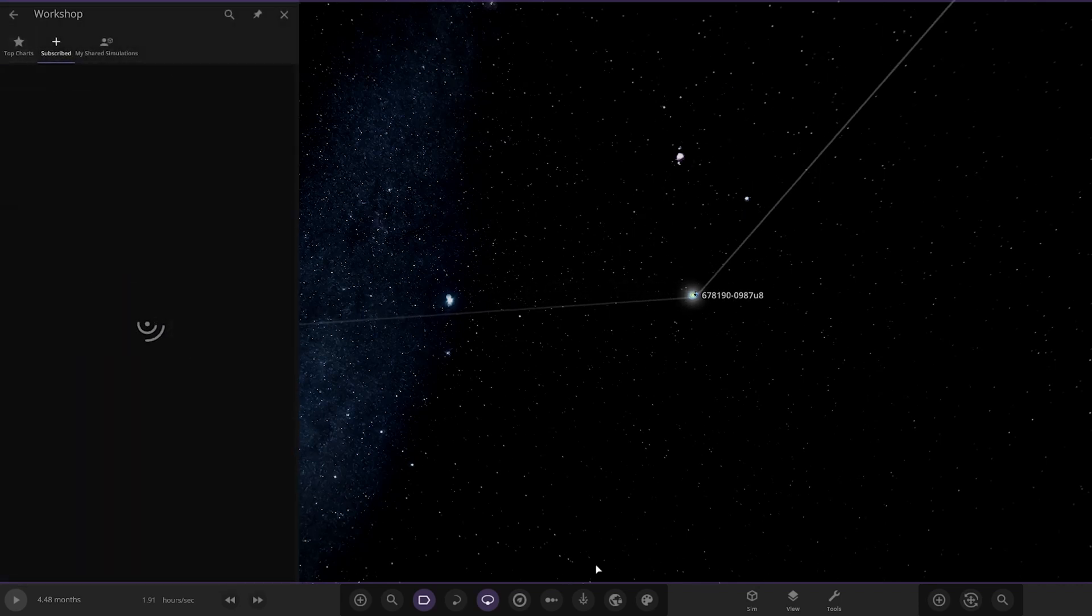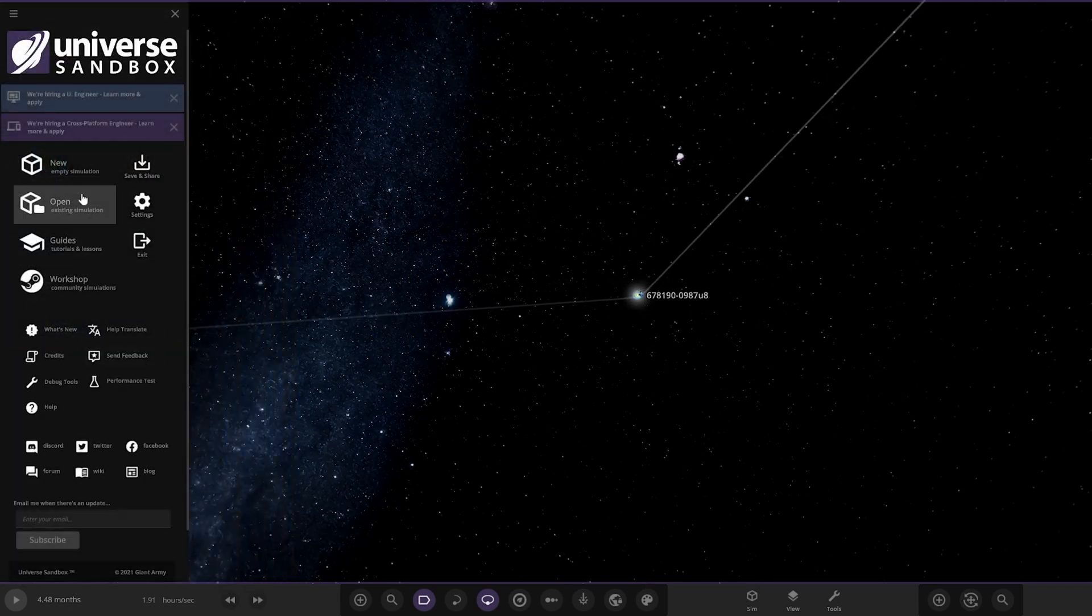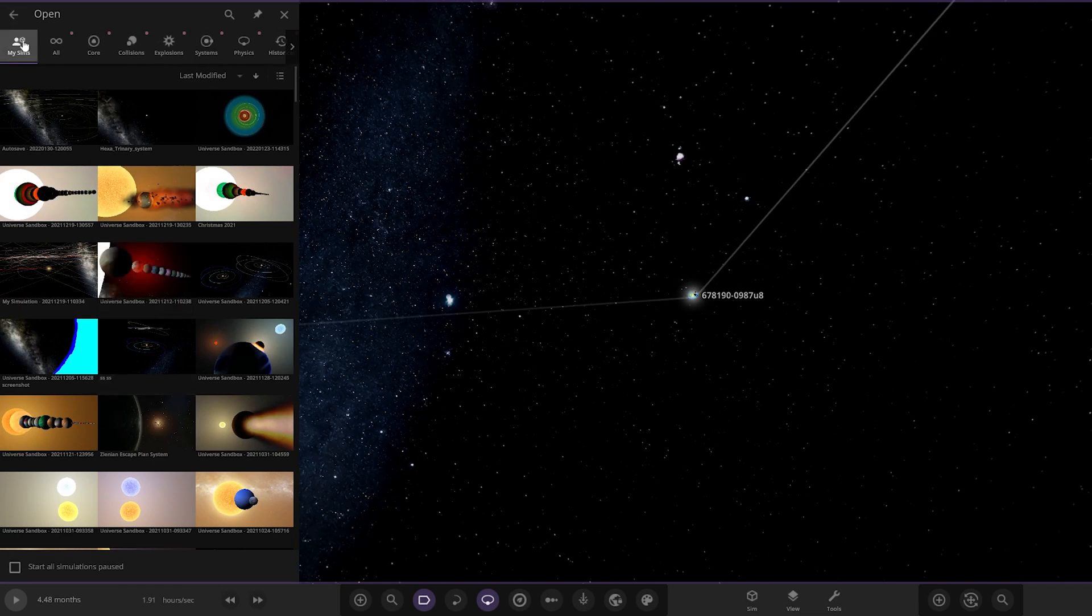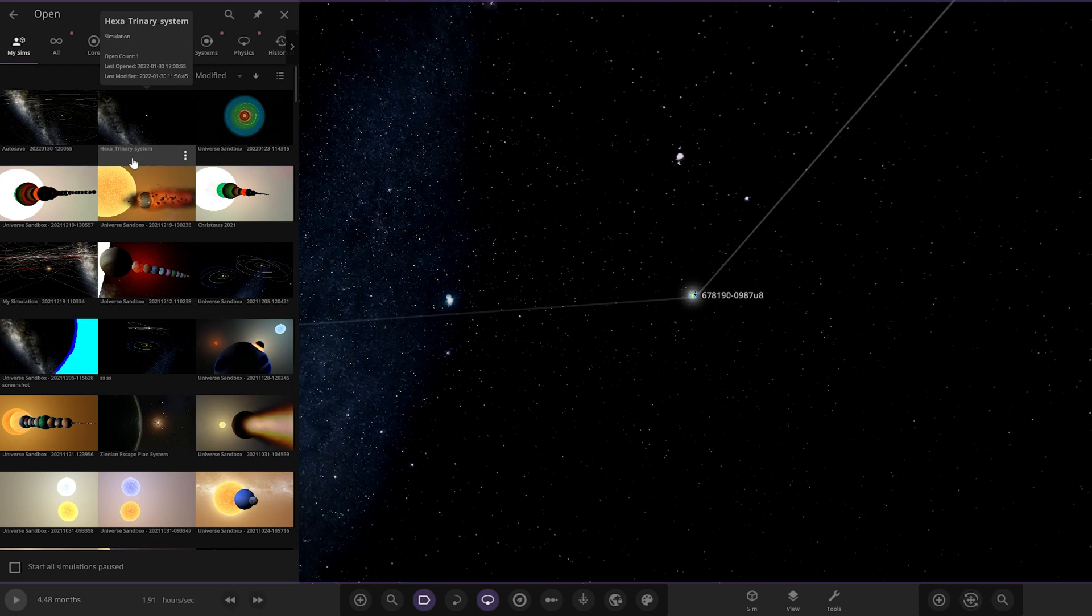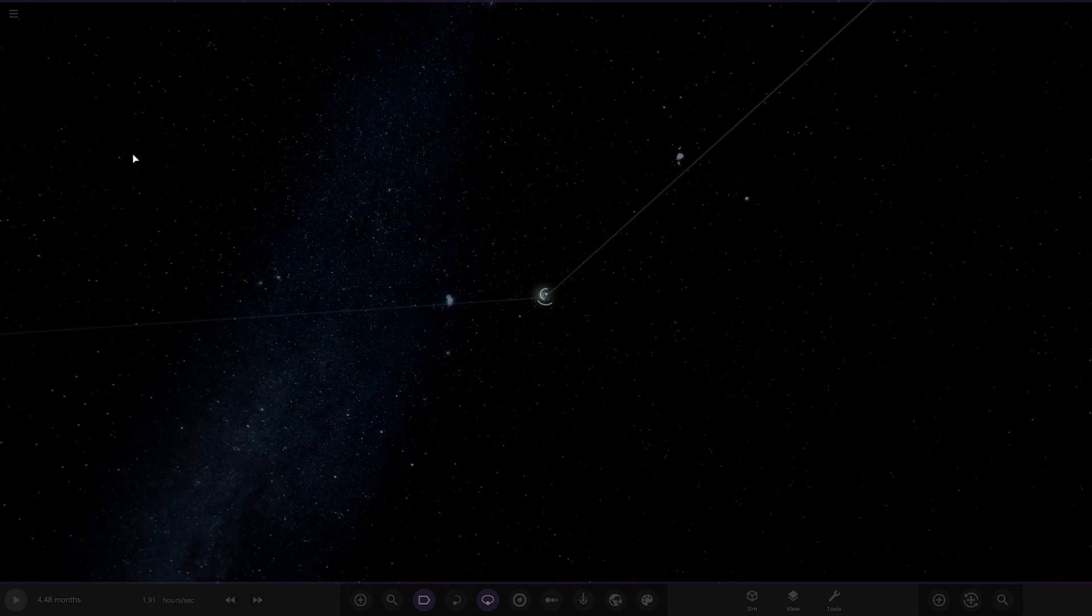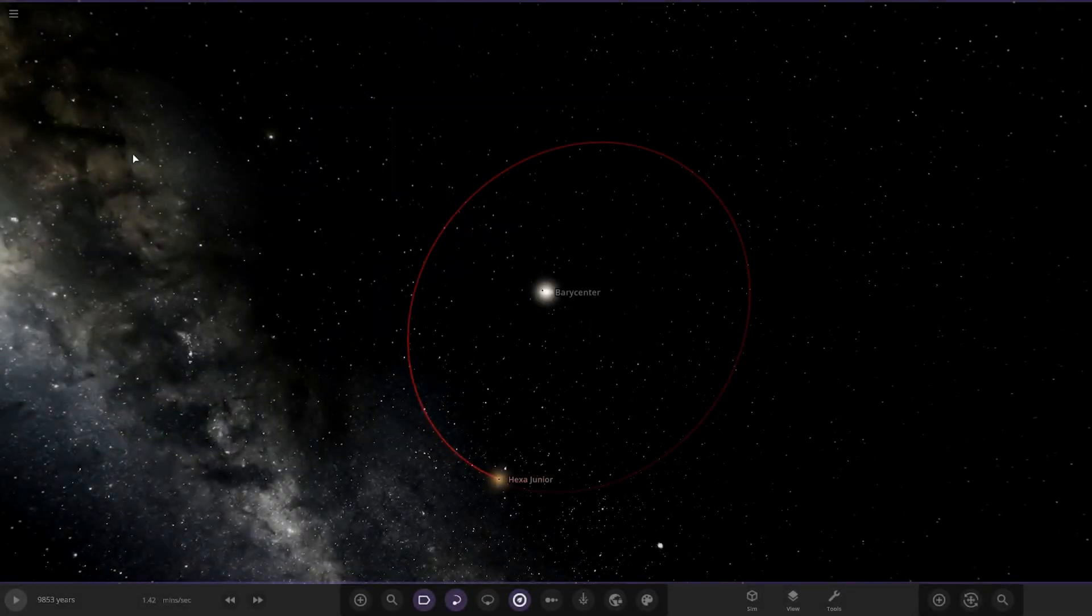Luckily I've got a second one downloaded as well. If I go to open here, my simulations, it's this one here. It's called the Hexa Trinary system. Here we are, let's go ahead and click on that. Let's see what we have got here. Oh, it looks like it's another small system.